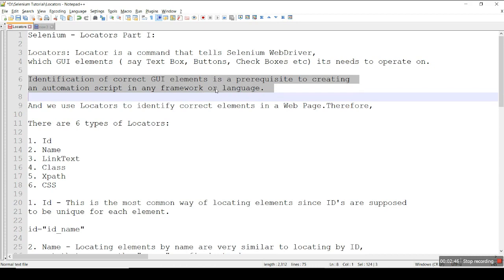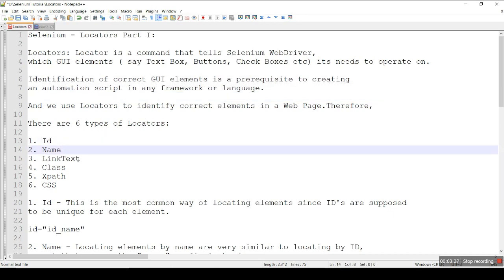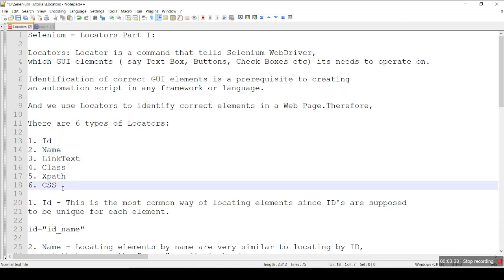We can write automation scripts in any framework and any language, but the process to verify and find locators remains the same each and every time. The process says we can find an element's locator using six different types: its unique ID, unique name, link text, class, XPath, or CSS.